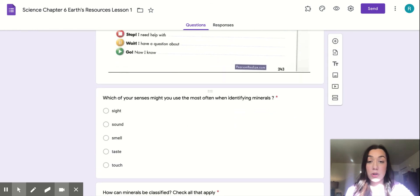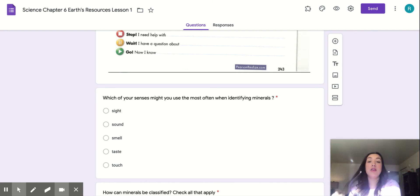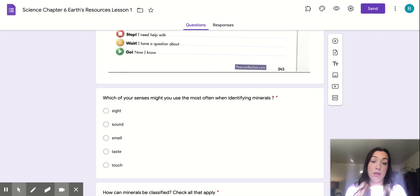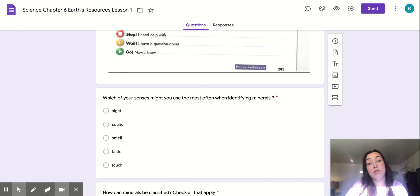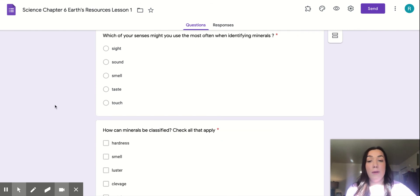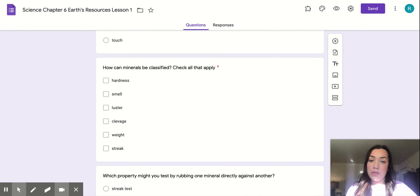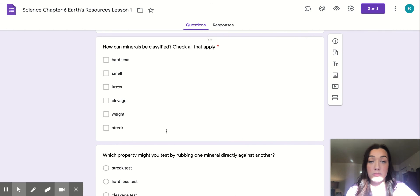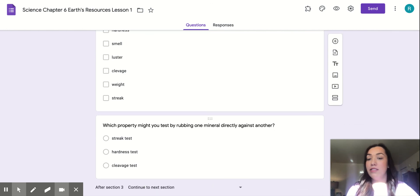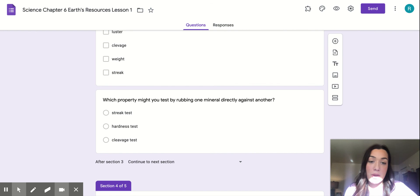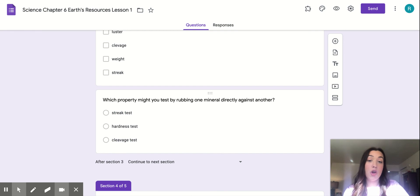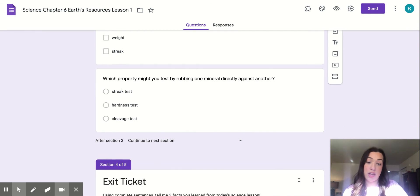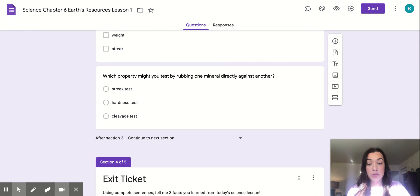So that was our last page. You have a couple more questions that go along with that. What are your senses, which of your senses might you use the most often when identifying minerals? Make sure you're going back and looking at the different ways they identify the minerals and coming to your best answer, your best conclusion on which sense is used most often. How can minerals be classified? Check all that apply. Make sure you go ahead and check all of them that apply. It's more than one. Which property might you test by rubbing one mineral directly against another? Is that a streak test, a hardness test, or a cleavage test?